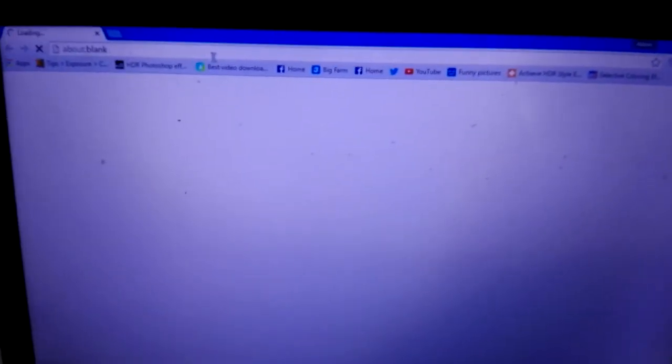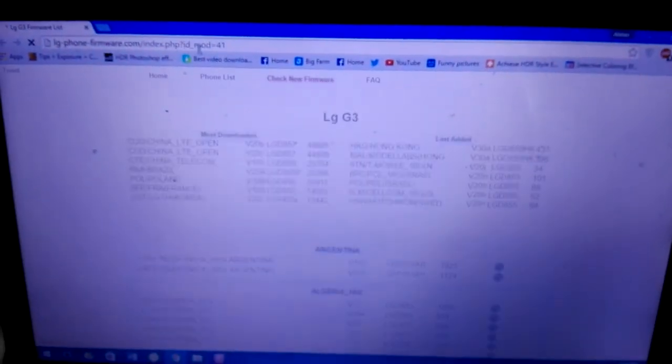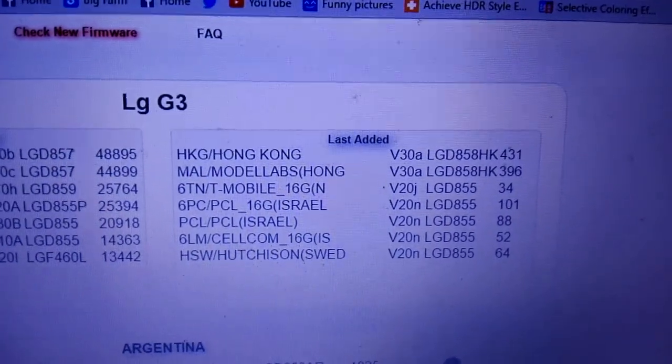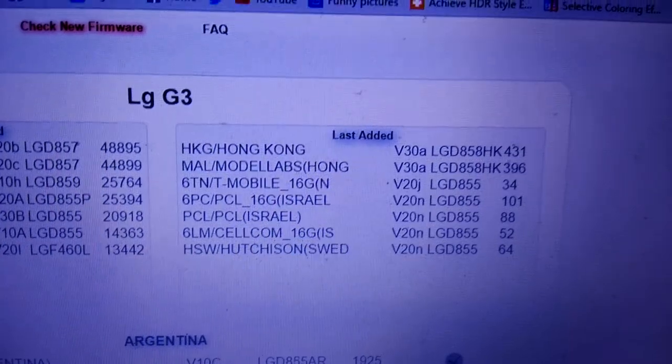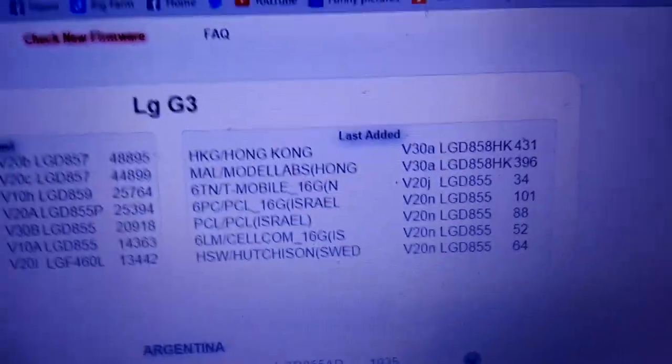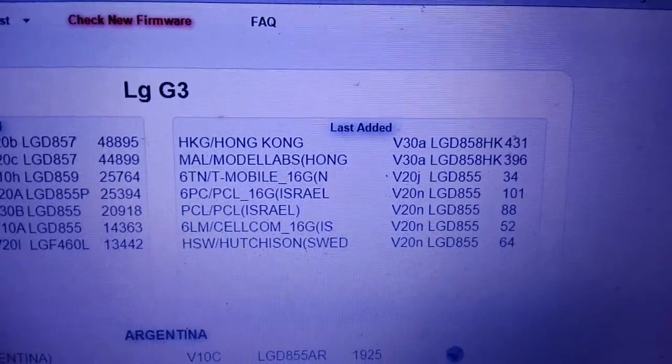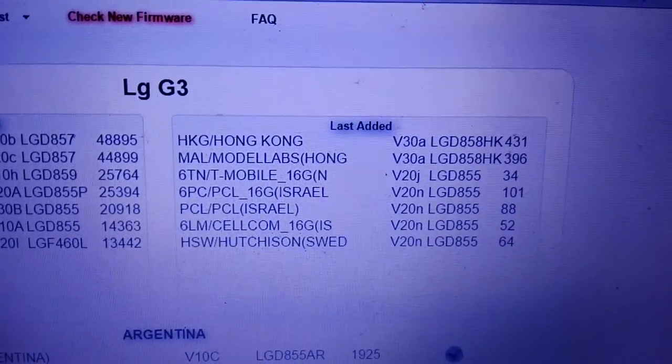Go to Chrome and search for LG firmware website. And make sure you have selected LG G3 only. So here we go. In the first we have HKG Hong Kong version, version for 30A.